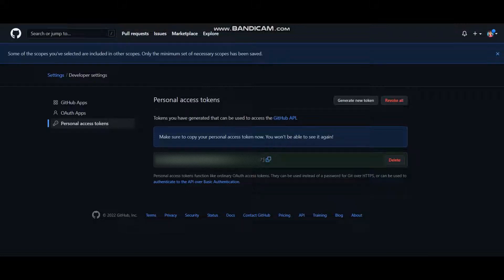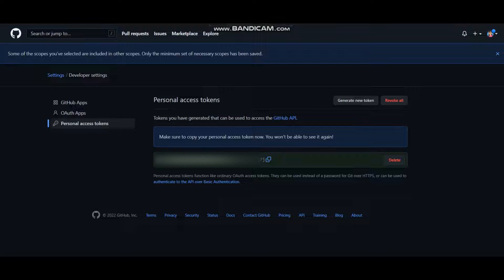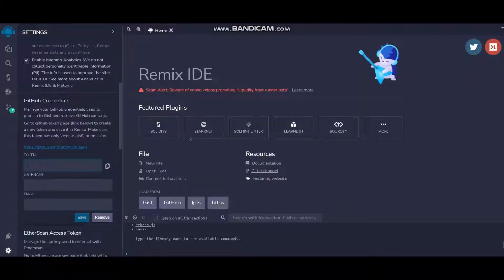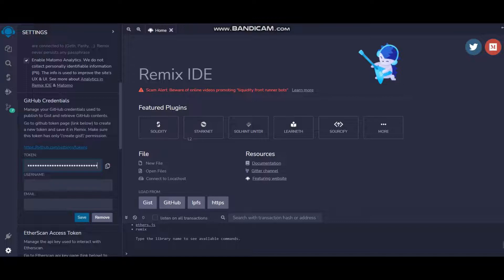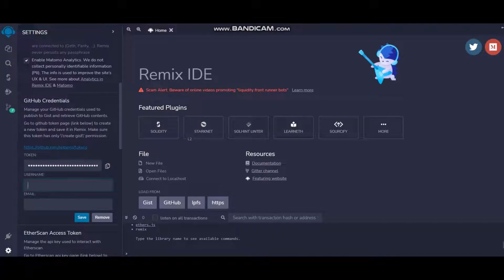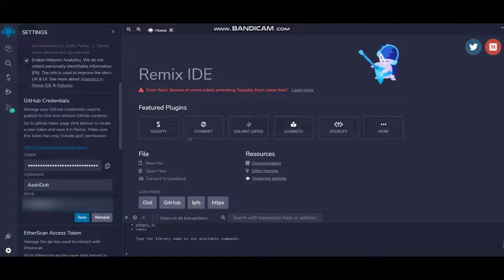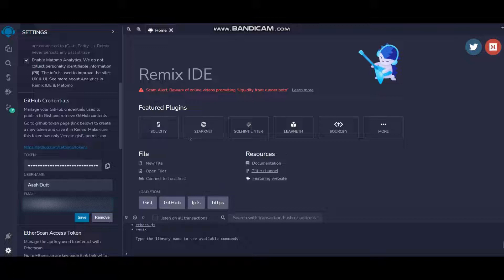I've copied the token and now I'm heading back to my Remix IDE. Let's just paste the token. Username is my username, you have to add yours, and my email ID. Just hit Save.